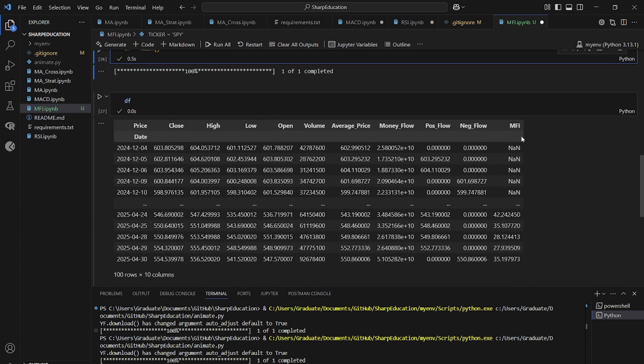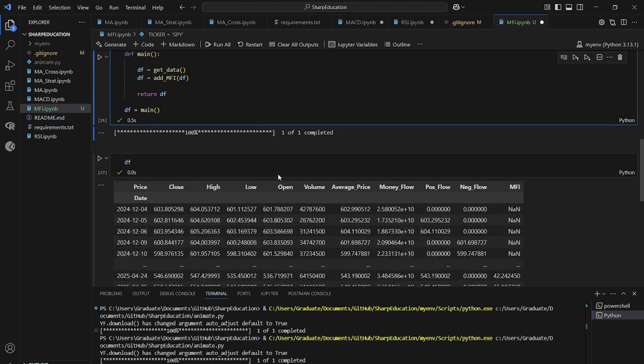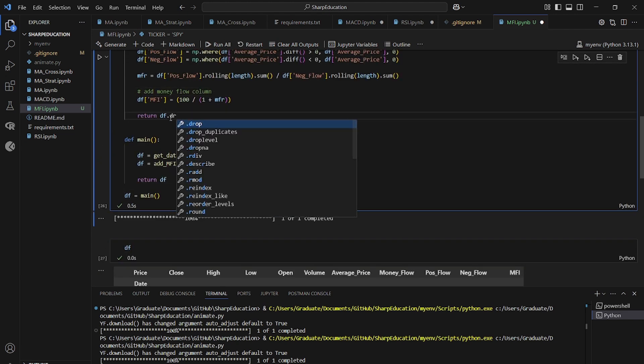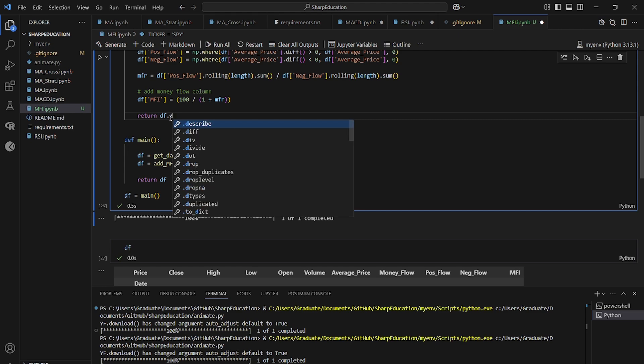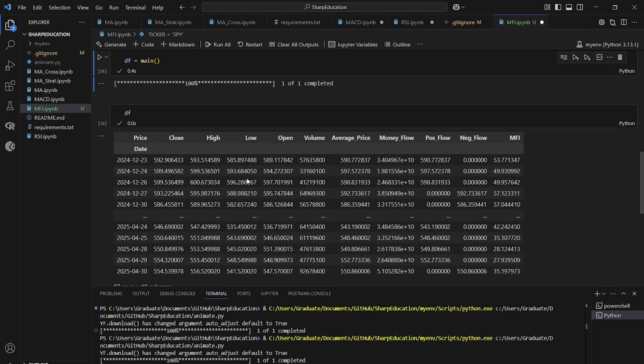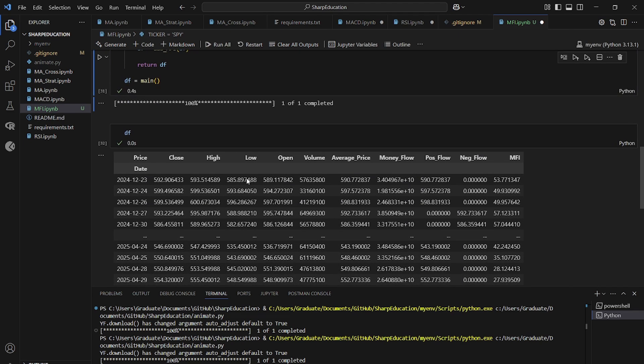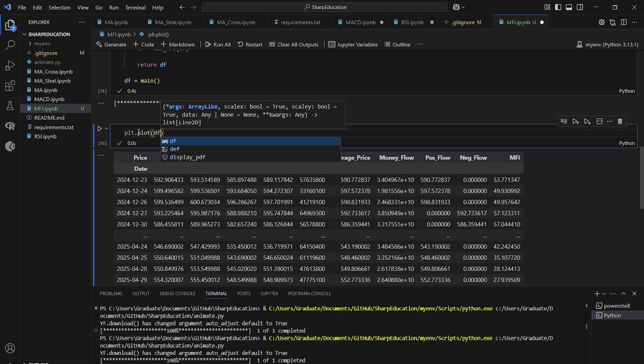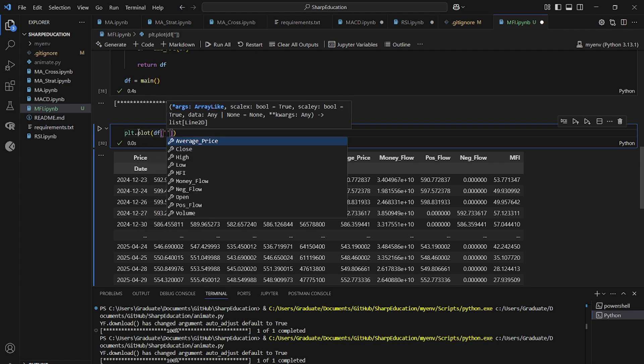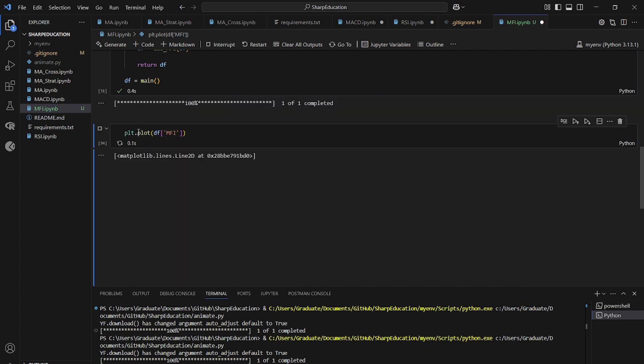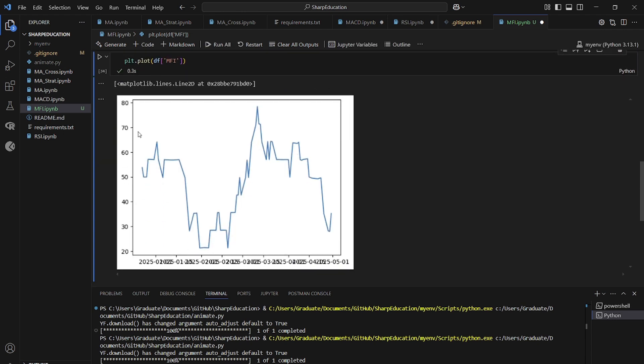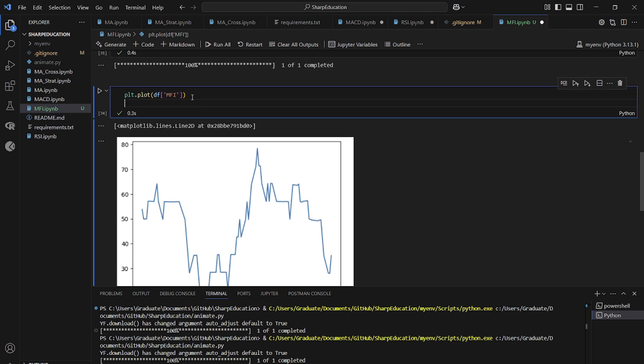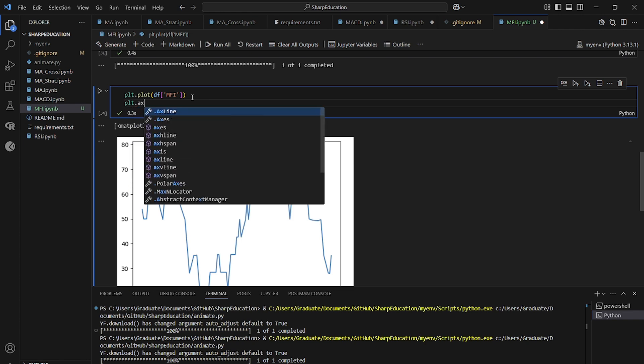And so the first 14 values are not a number. So let's return data frame dot drop na, just like we did in our last episode. And we should see a perfect data frame with a bunch of values. And if we plot the data frame money flow index. It's exactly what you want to see a bunch of values between 0 and 100 were overbought at 70 and oversold at 30.